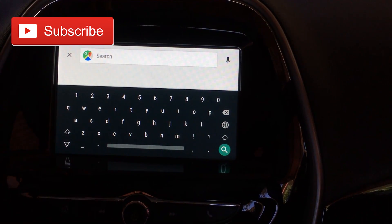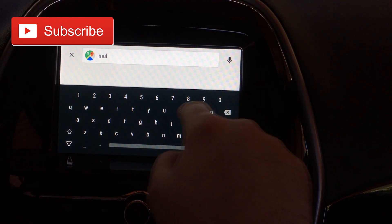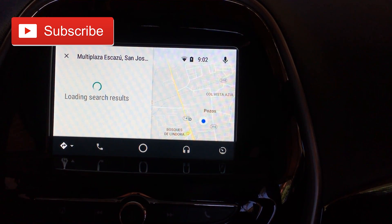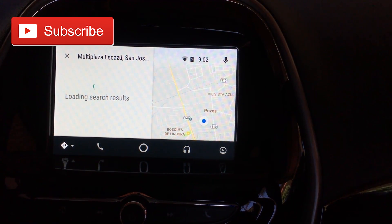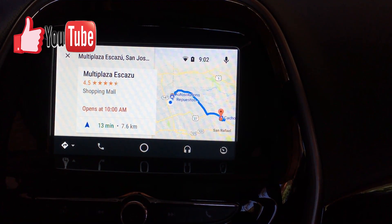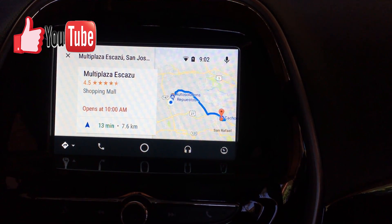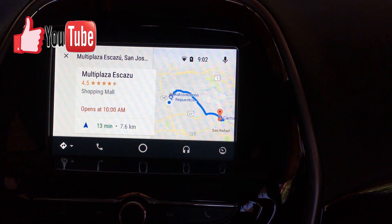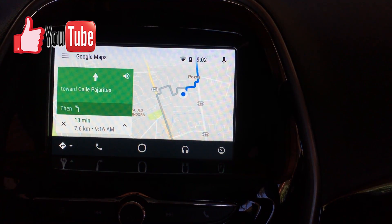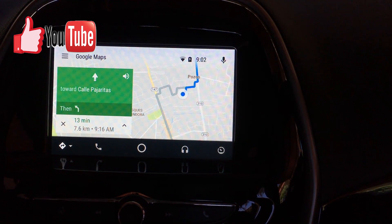The search option is quite interesting. First, you have the keyboard so you can type — for example, searching for the main mall. It finds directions and shows that the shopping mall is 4.5 stars, 13 minutes away, and 7.6 kilometers. It opens at 10 a.m., so it won't be open when I arrive, but I'm still able to go. You can see the directions being displayed.